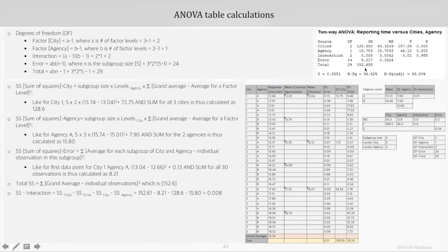For the interaction, the sum of squares is given by the difference between the total sum of squares and the individual sum of squares for error, city, and agency. That becomes 152.61 minus 128.6 minus 8.2 minus 15.8, which gives 0.008.